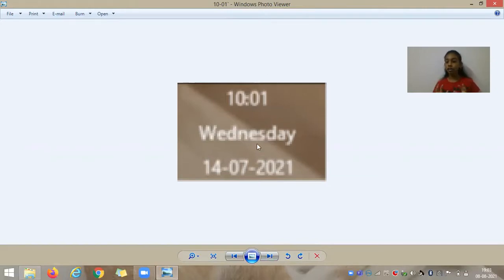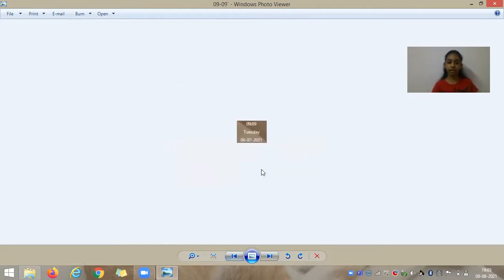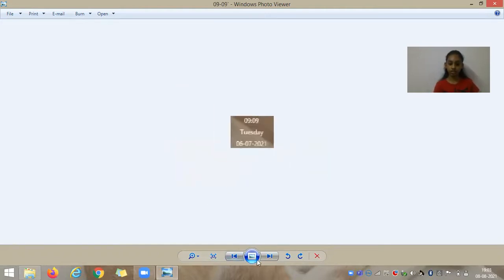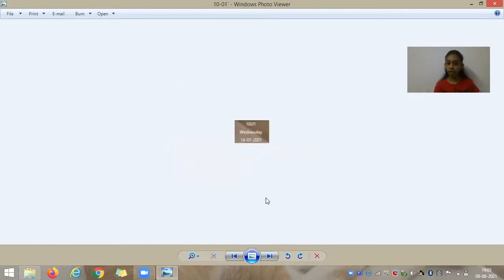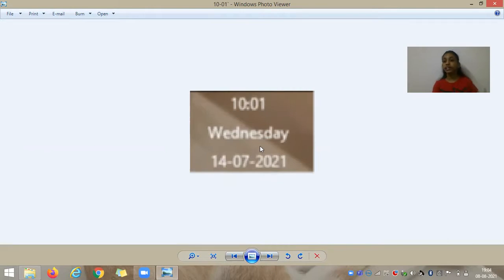I wanted to do this video for a long time — from June I had been saving screenshots. As you can see here, I had taken one on 18th June and I wanted to do this video, and finally I could collect all the times and here is the video.